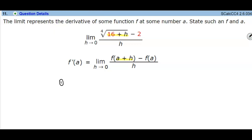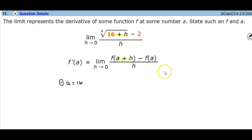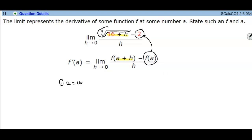If we let a equal 16, we want to determine what the function would be for us to get f of a equal to 2. That represents f of a — the value of 2. We need to look at what this function tells us, since we're taking the fourth root of 16.